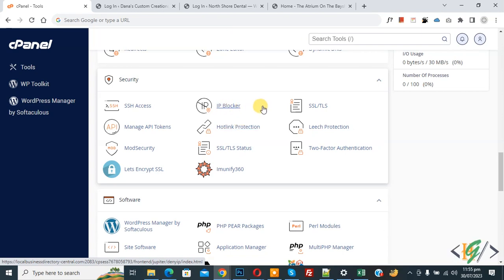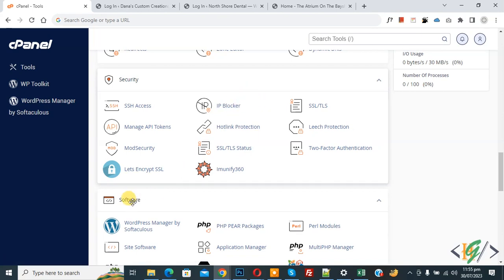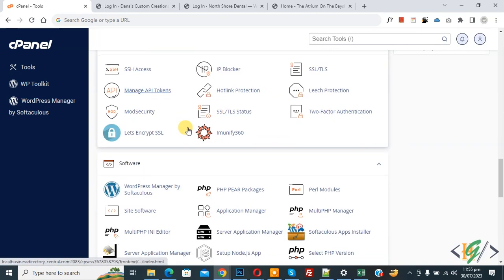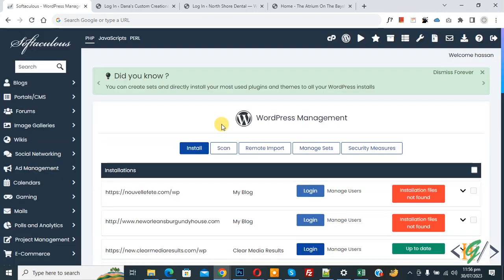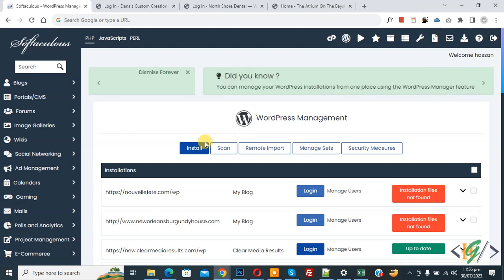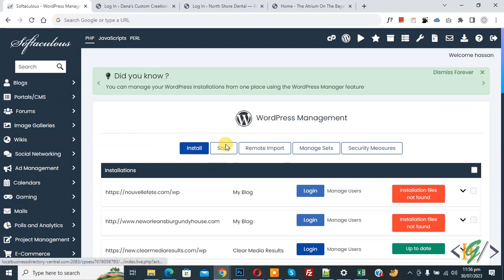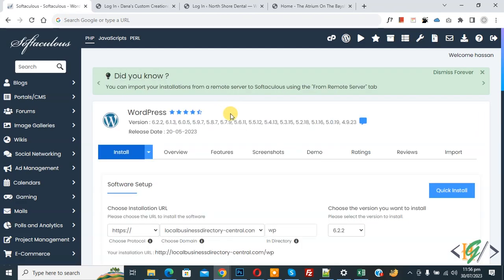We are in cPanel. Go to the Software section and you will see WordPress Manager — click on it. Now we are in WordPress Management, where you can see different buttons: Install and Scan. Click on Install.